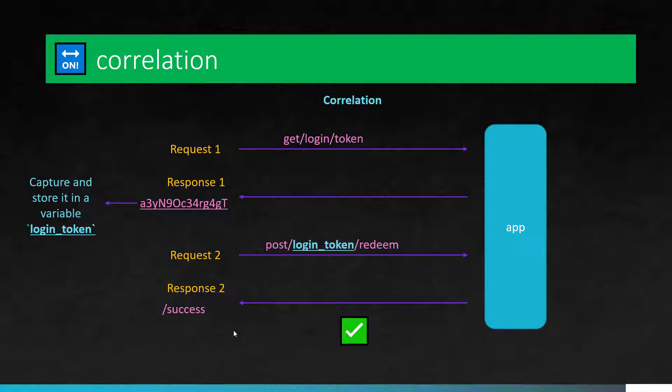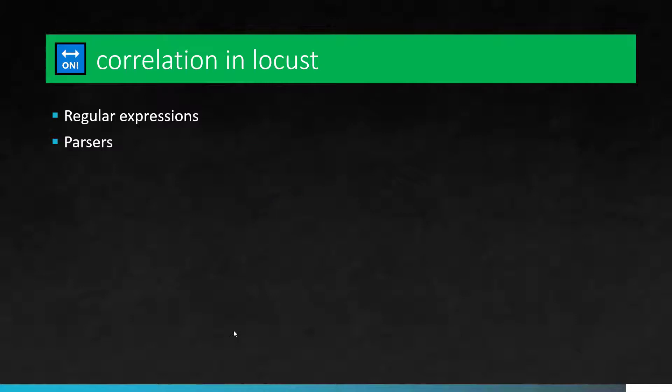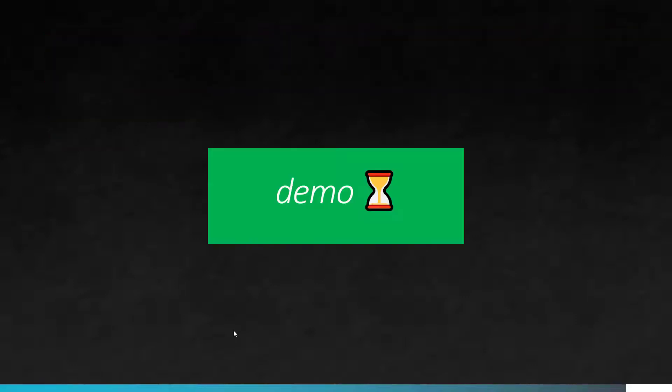But in Locust, we are kind of limited, but you can leverage the third party libraries and also the built-in modules. So in Locust, there are multiple ways you can do correlation. Common way is using the regular expression. So you can write your own regular expression to capture the groups. Or you can leverage the third party parsers like HTML parser, JSON parser or XML parser. So there are a lot of parsers available, you can leverage those. Now we will see a quick demo how you can do the correlation in Locust.